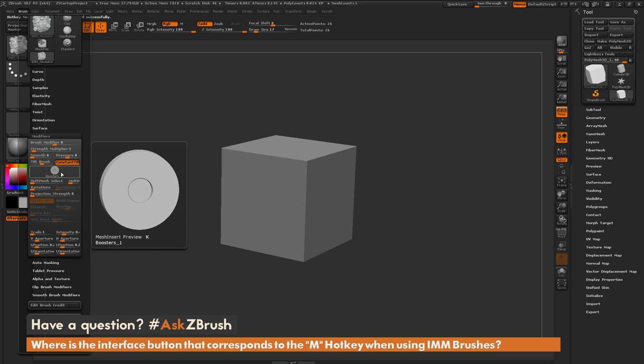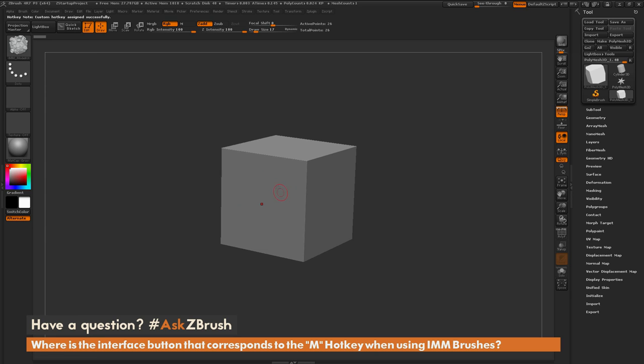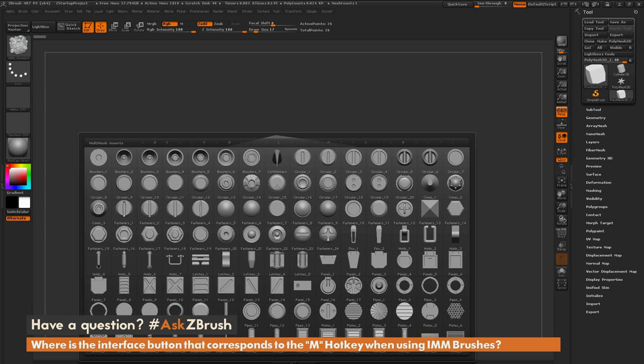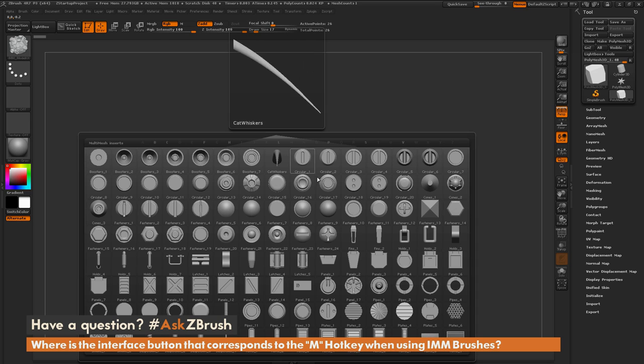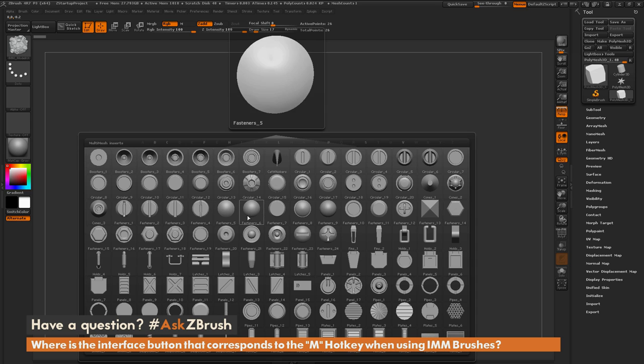Now if we hover over this, you'll see that the button has been assigned to K instead of M. And now if I hover over my model and press K, it opens up that multi-mesh inserts window.